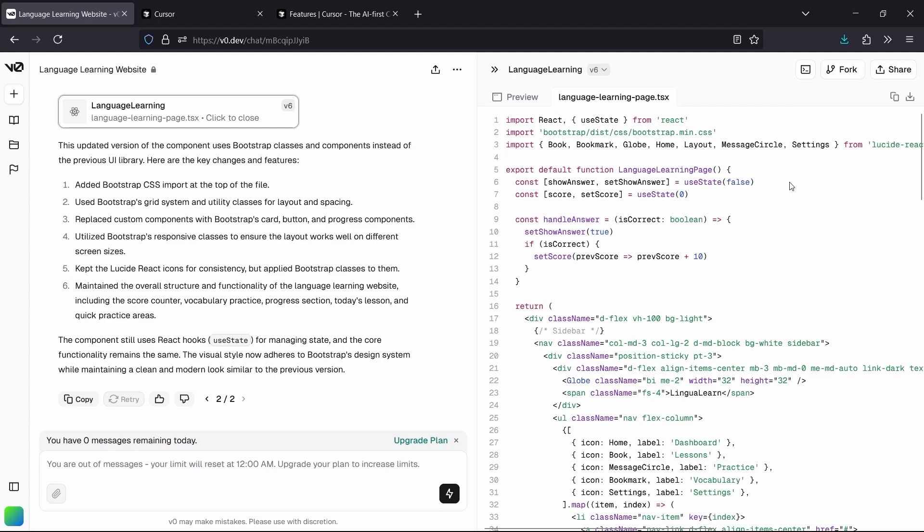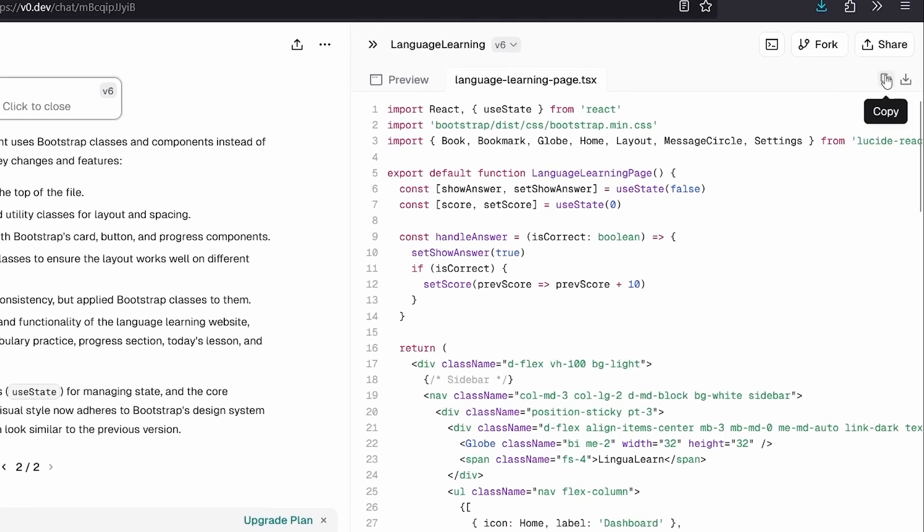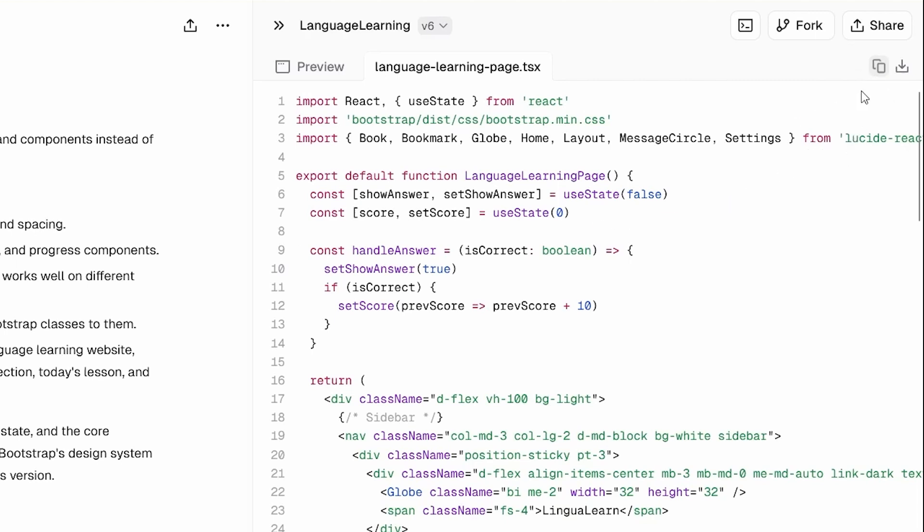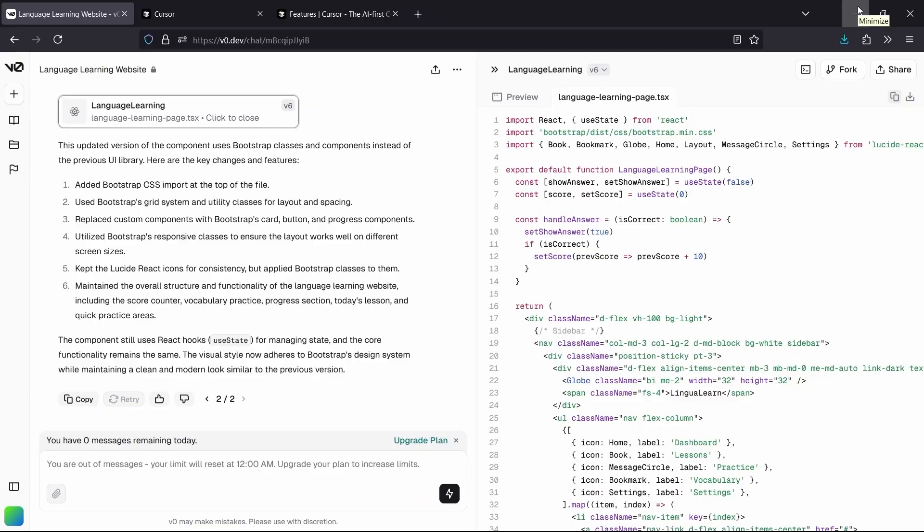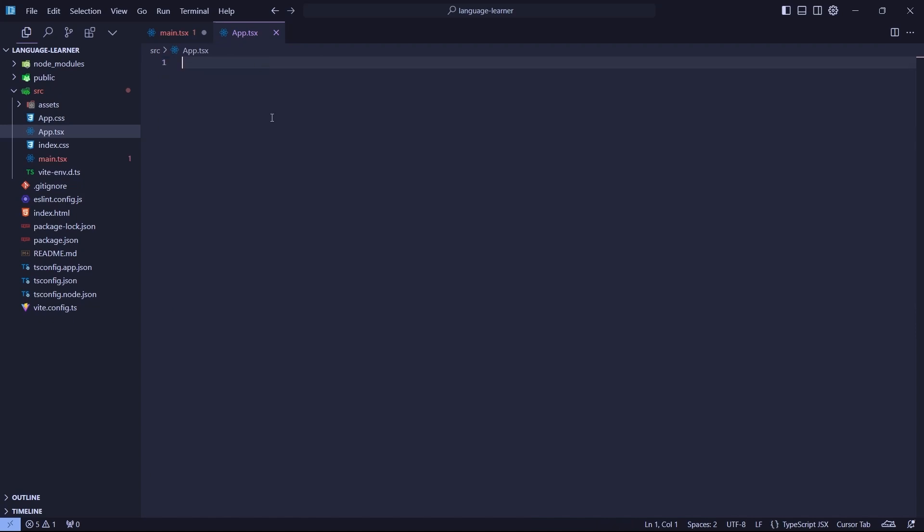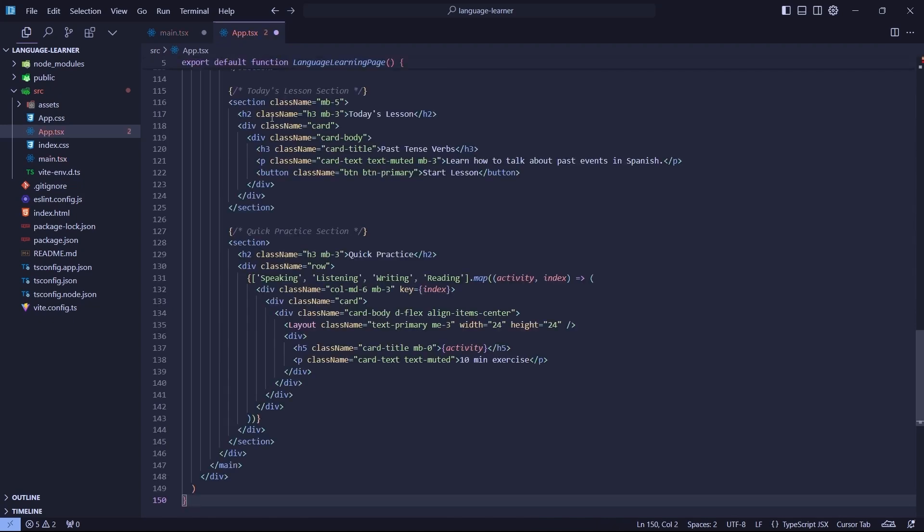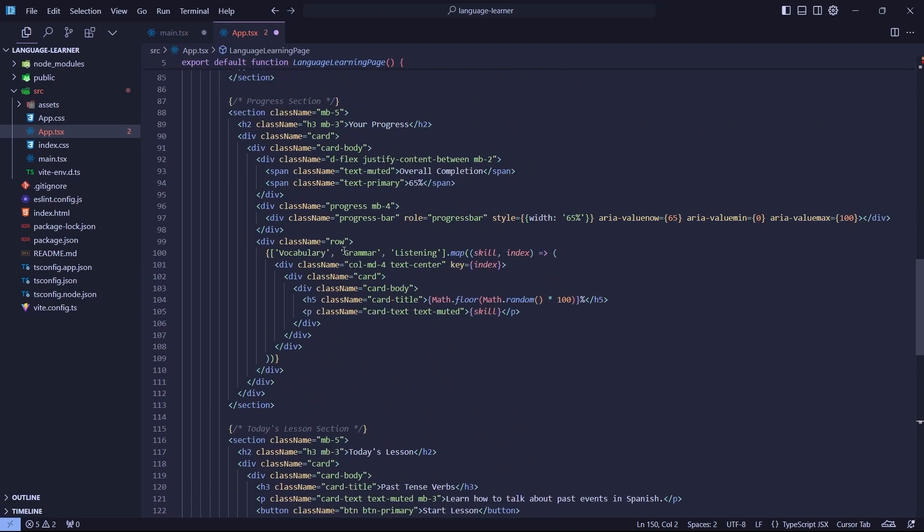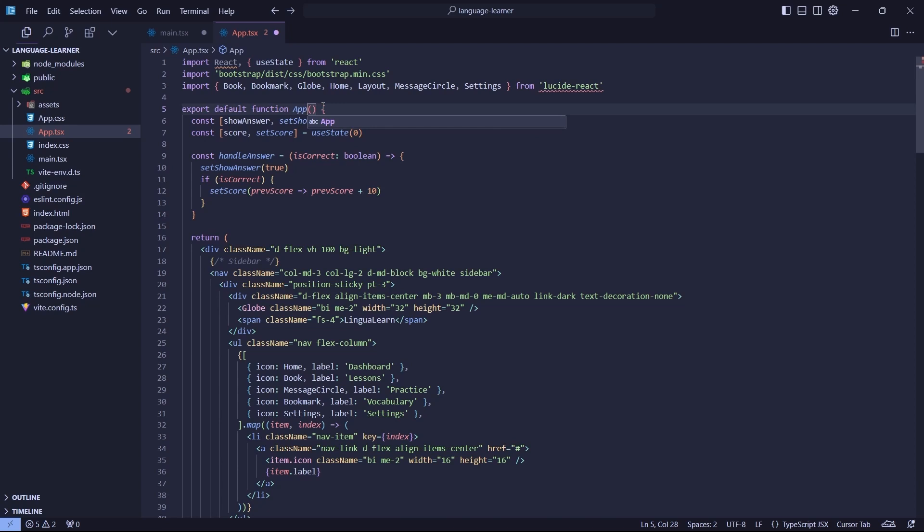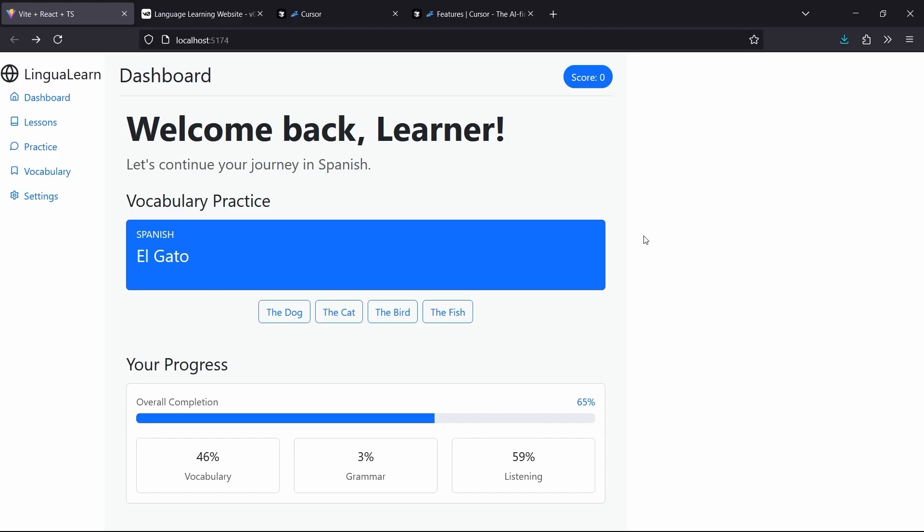Instead of seeing the basic default text, we want to change it for the language learner that V0 created. So we just copy by clicking the button at the top right. So in our app.tsx, we're going to copy over the file and delete it and paste the code that V0 provided for us. We're going to change the name of this file to App. Now we can run our localhost and see that we did it.